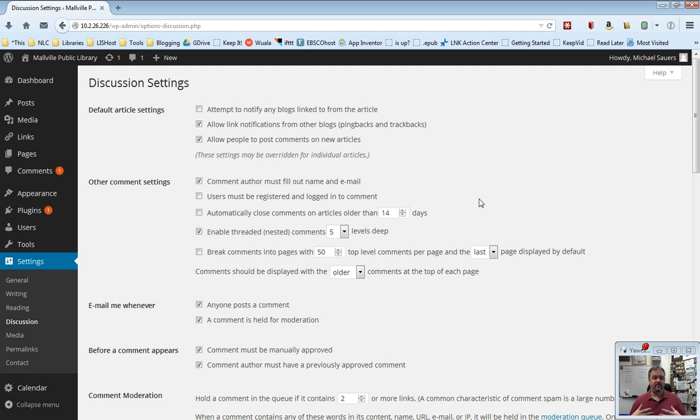Sometimes some of my most popular blog posts that have gotten the most comments on them are at this point three, four, five years old, but the topic is still relevant and people still have things to say.